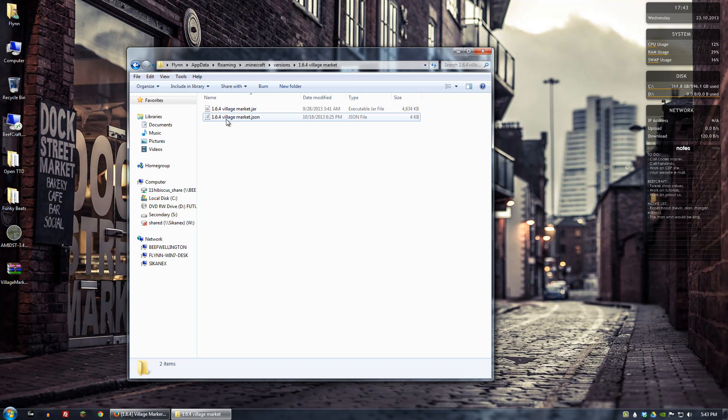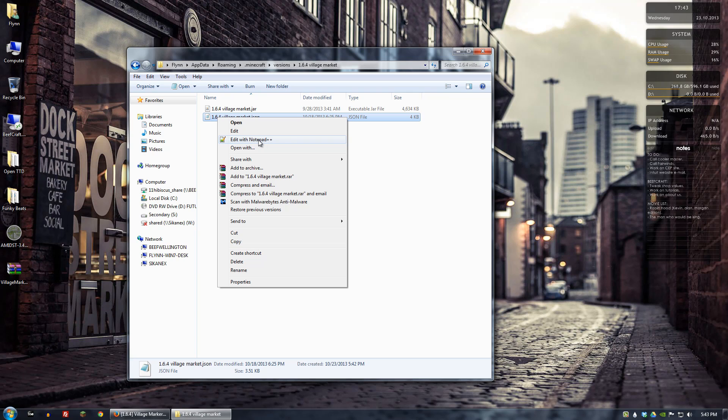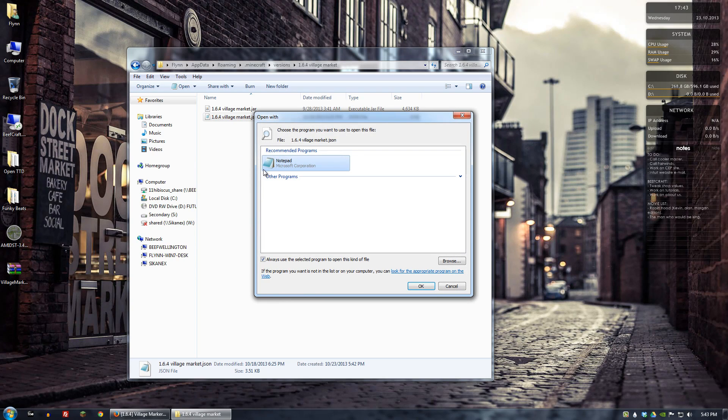And then in the .json file we want to right click. And I usually use Notepad++ because it's a little bit more organized. It's easier to see. But you can also open it with just plain Notepad. In which case you would go to open with and choose Notepad.